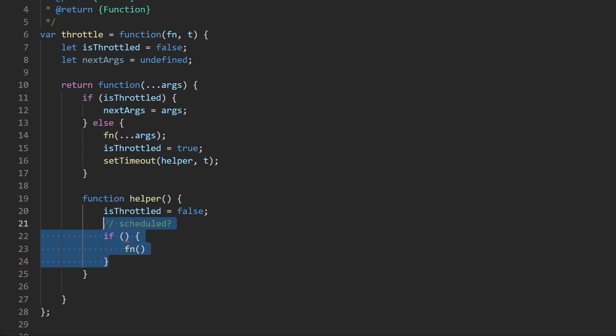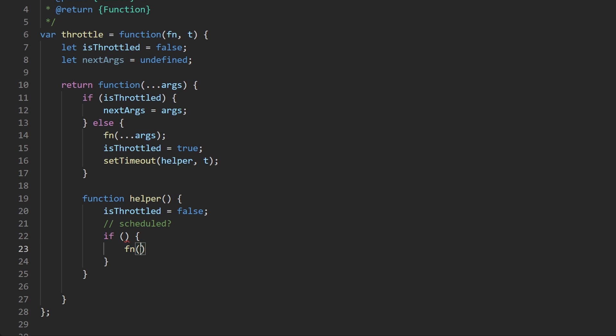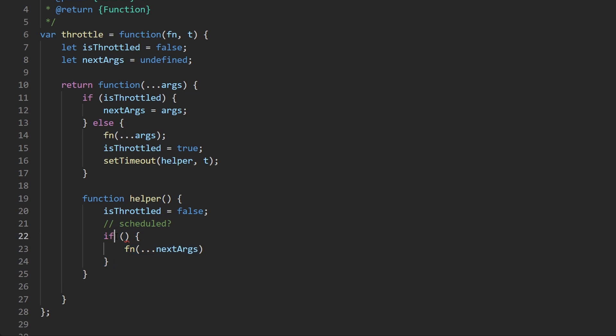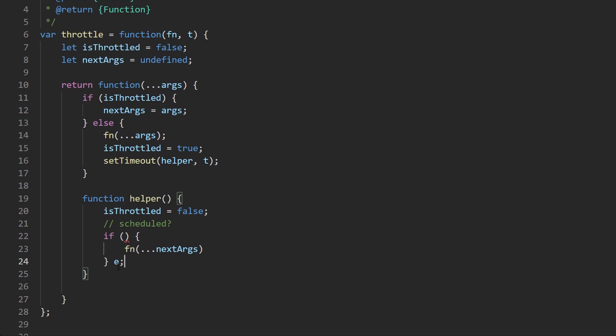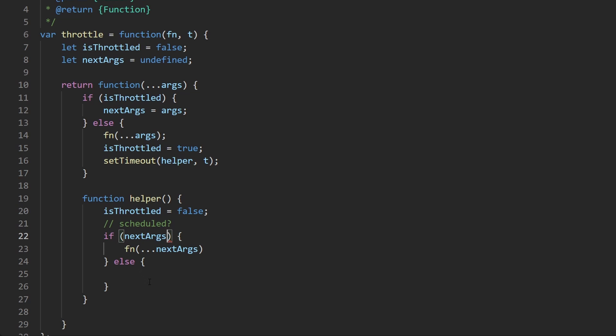But here now we can go ahead and just say next args is going to be the args that were passed in. And yes we are waiting here because we know that the scheduled set timeout will execute and that's where we're going to end up executing the future call if we're currently throttled. And so here for fn what would we pass in? Probably those next args that we did save if something was scheduled. But more importantly how do we know if something was scheduled or not? Probably our next arg. So if it's undefined clearly we do not have anything scheduled and we would execute the else block.